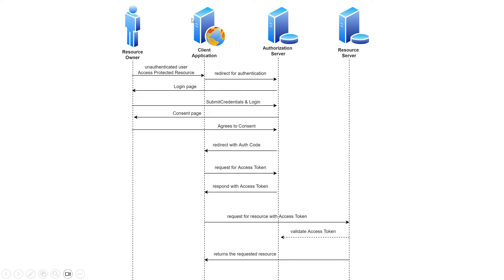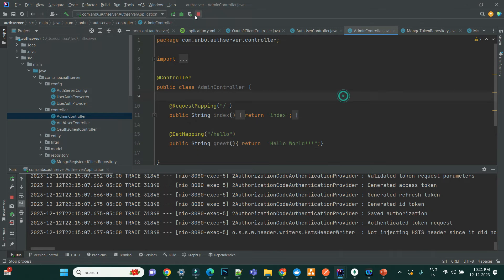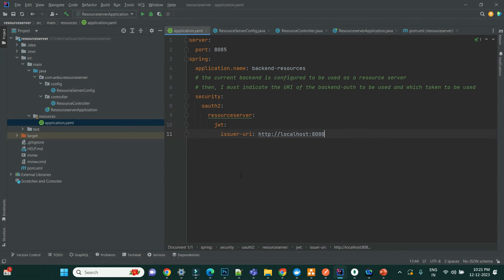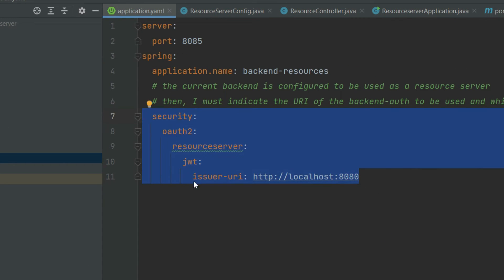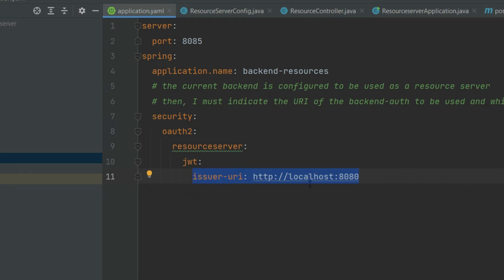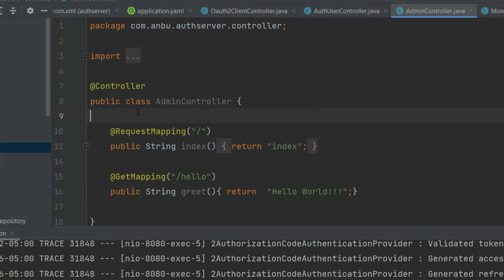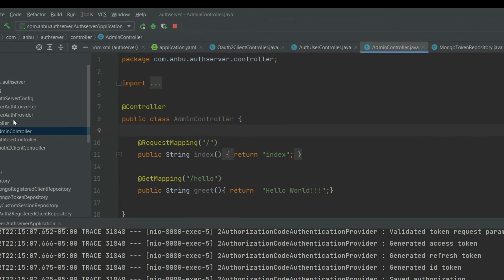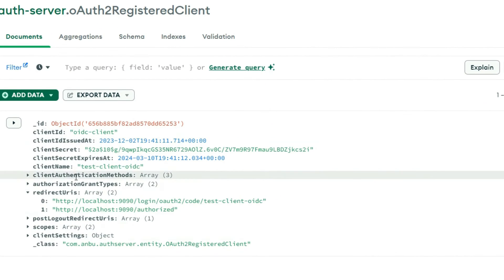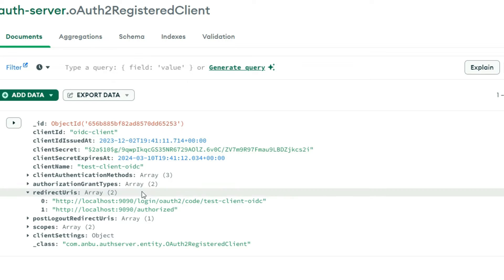Let's go into the code. I've already set this up — I've created an authorization server and a resource server. The resource server is configured with an issuer URI pointing to the authorization server to validate the access token, its validity, and signature. It will validate with respect to the JWT token. For the authorization server, I have registered my client and the client credentials are stored in MongoDB, which is used to store registered client details.